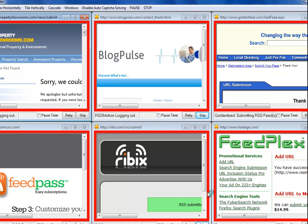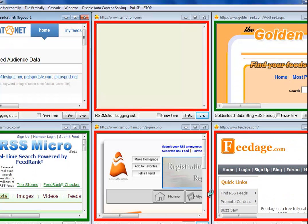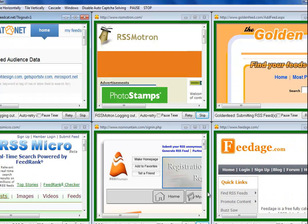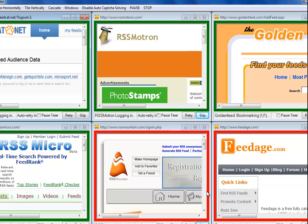It creates an RSS feed bookmark at all these sites, and this is why RSS feed marketing is so important to us.